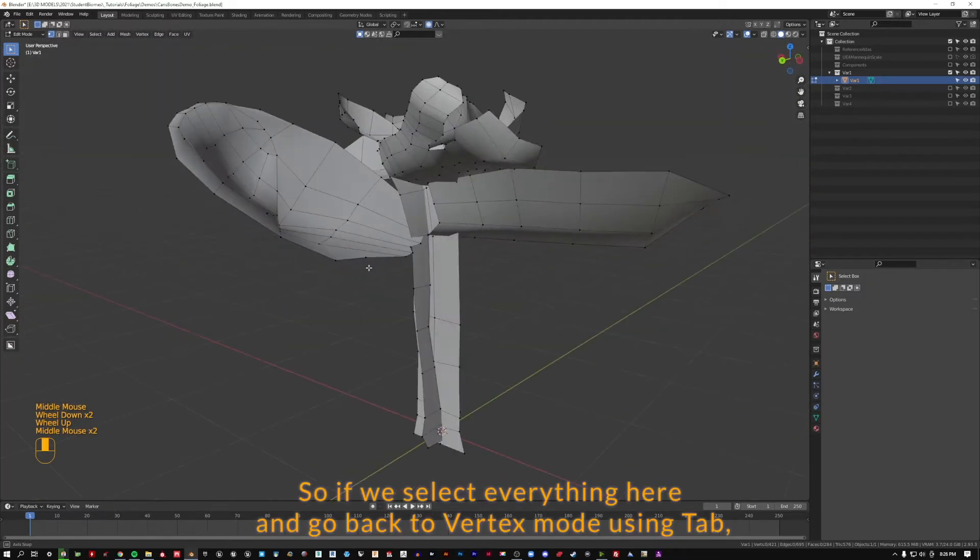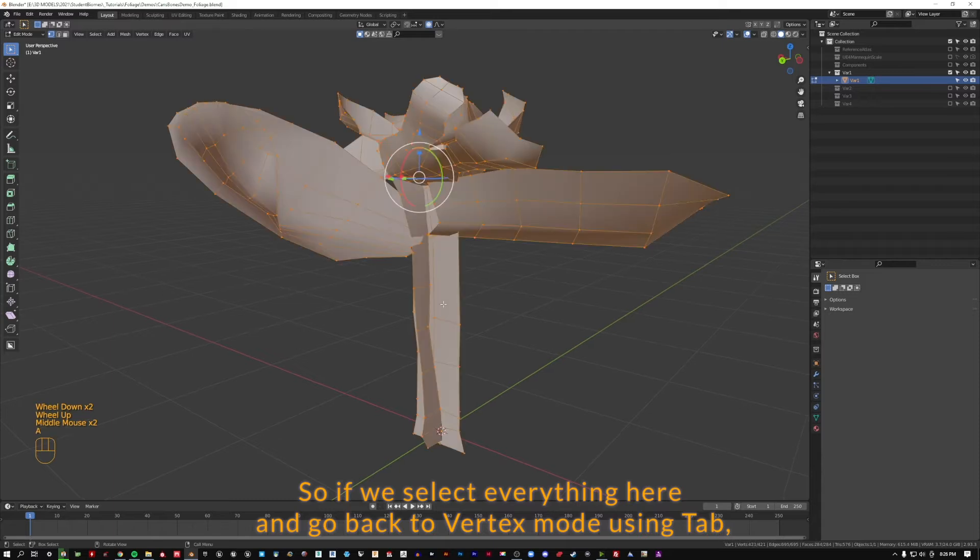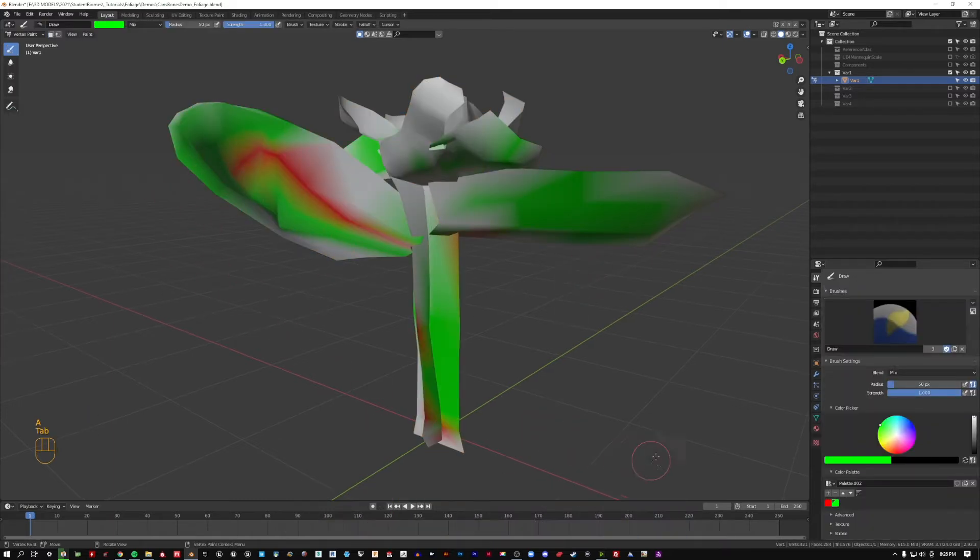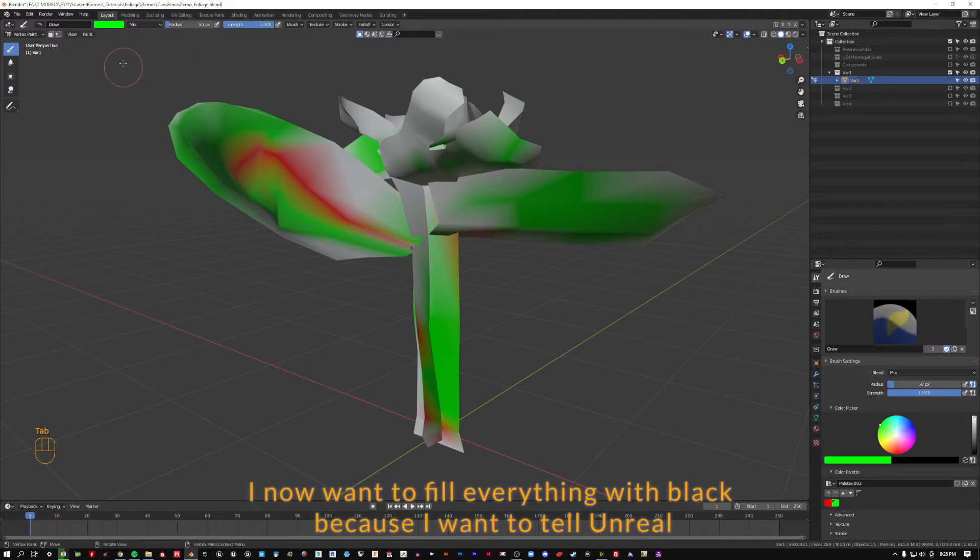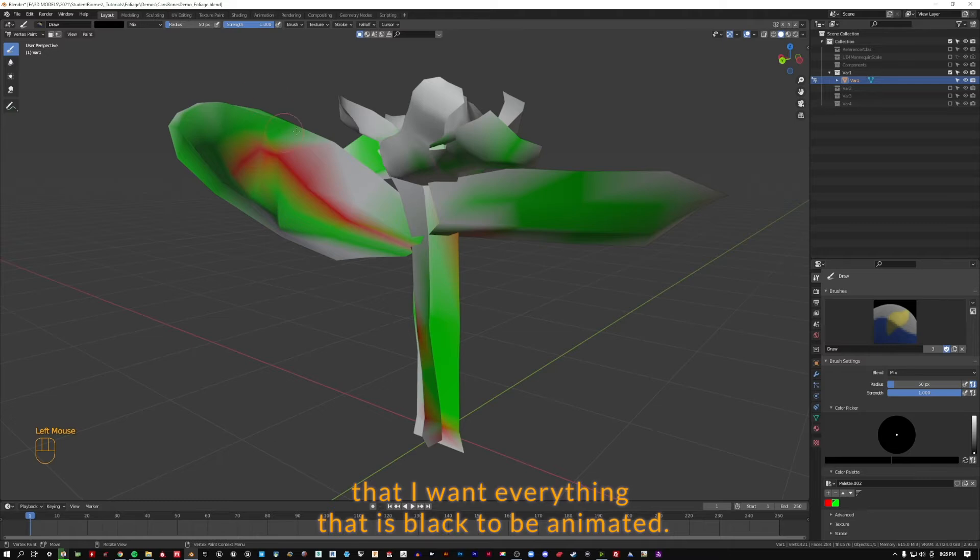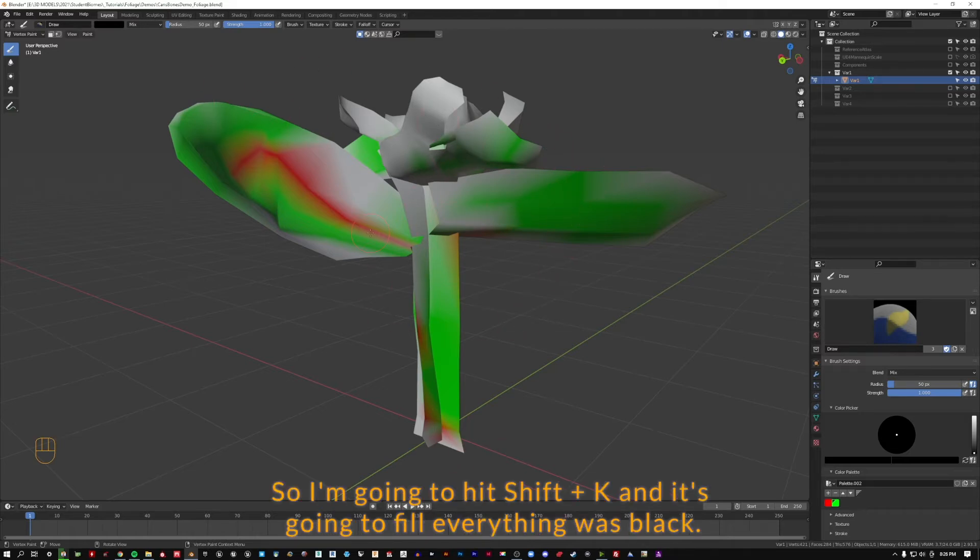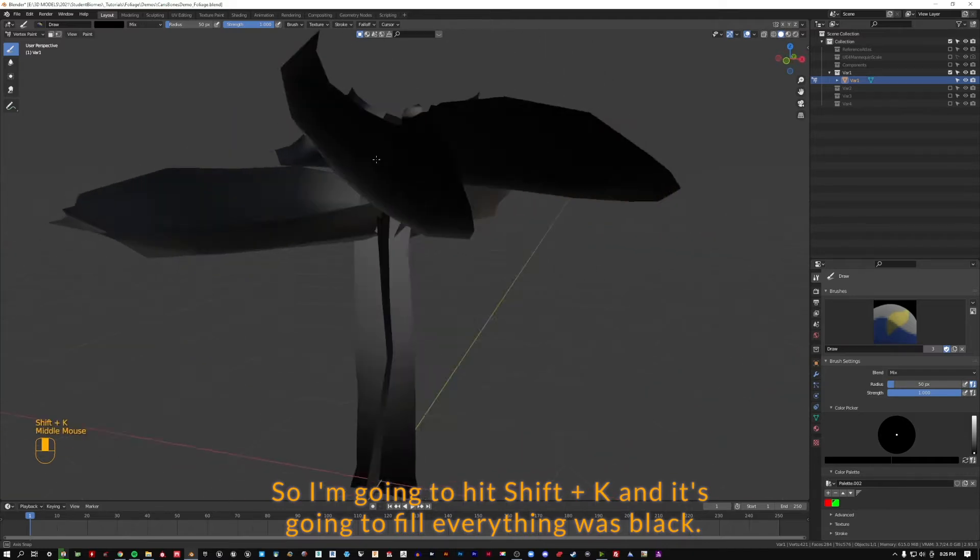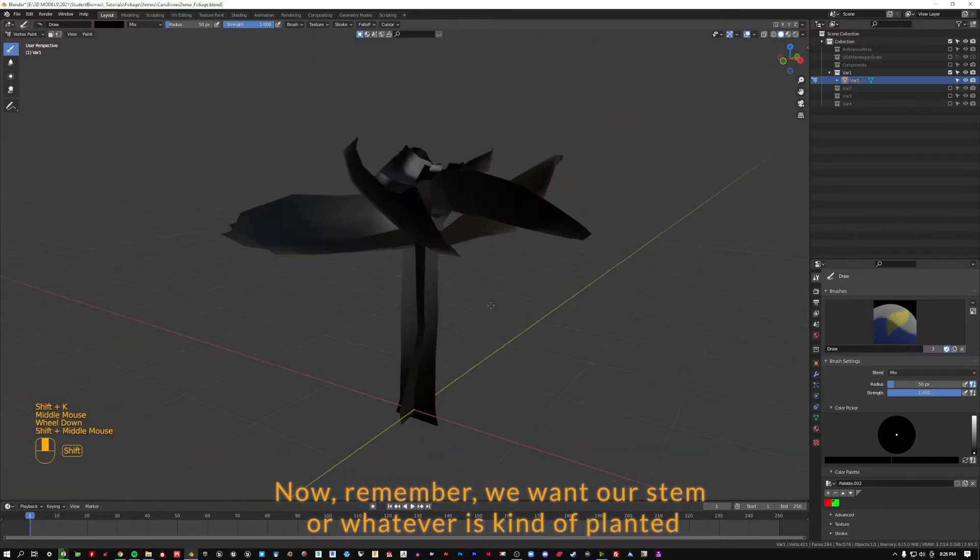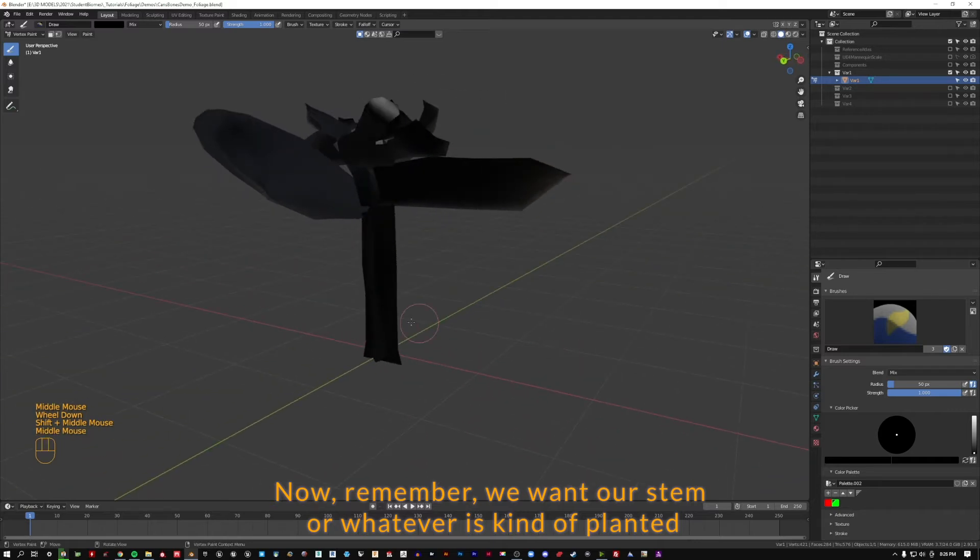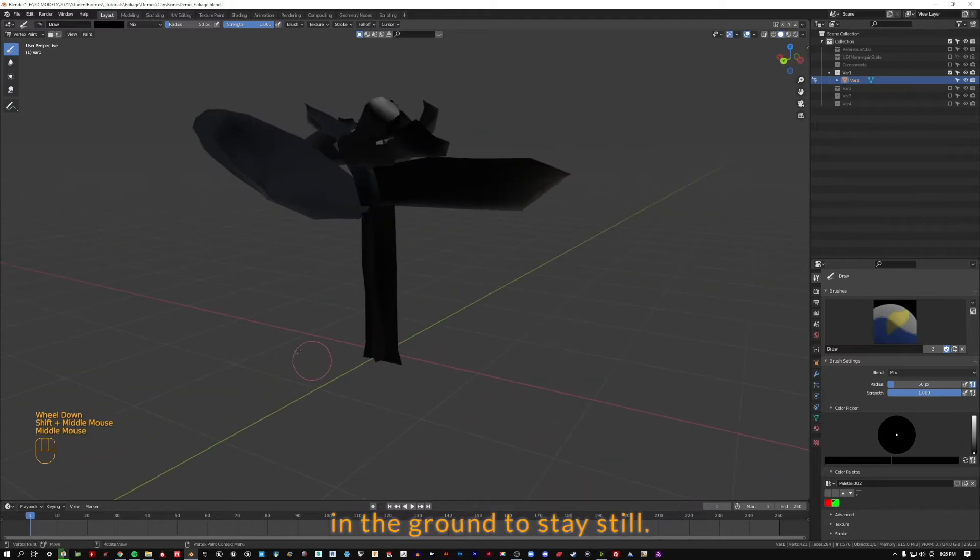So if we select everything here and go back to vertex mode using tab, I now want to fill everything with black because I want to tell Unreal that I want everything that is black to be animated. So I'm going to hit Shift K and it's going to fill everything with black. Now remember, we want our stem or whatever is kind of planted in the ground to stay still.